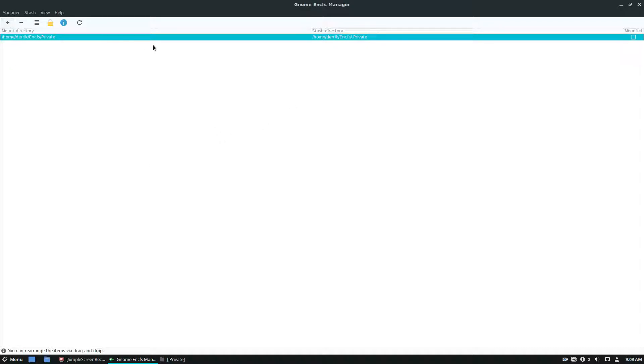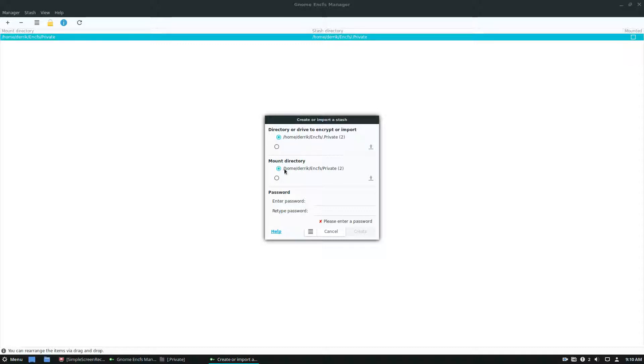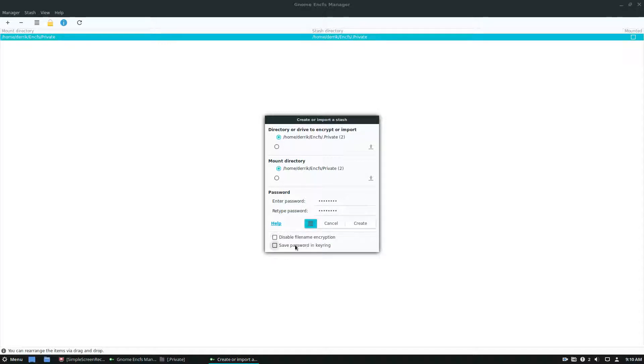So let's talk about how to create a new vault. So to create a new vault, just click the plus sign. And you can make a new EncFS vault. So by default, it has the private one that I already have set up. But if you need another one, you can go here, leave it as default, enter a password. And then there's also more options here, like disable file name encryption, and you can save the password in your keyring.